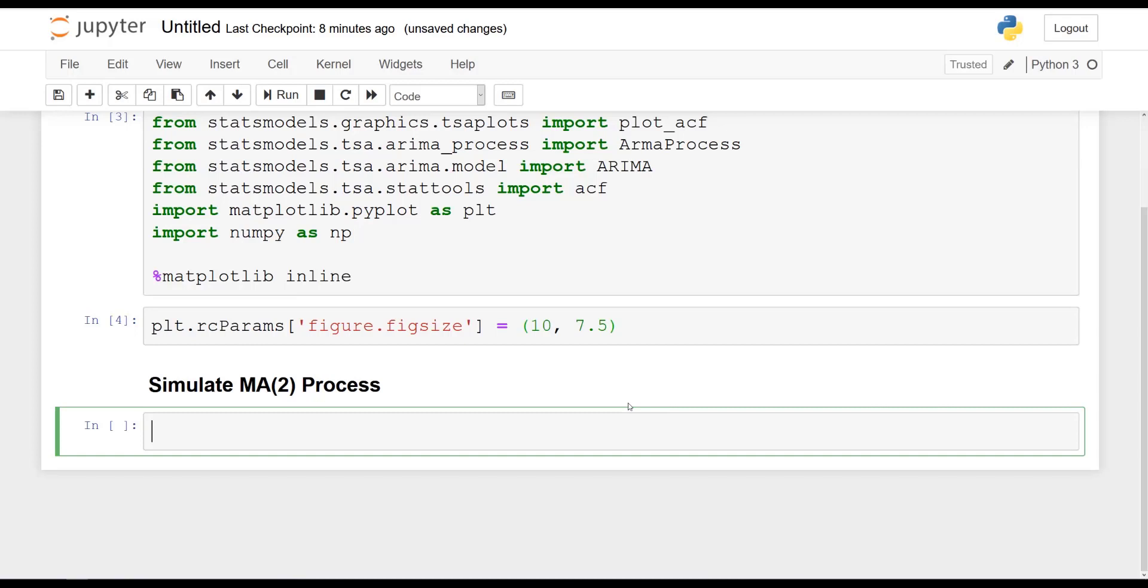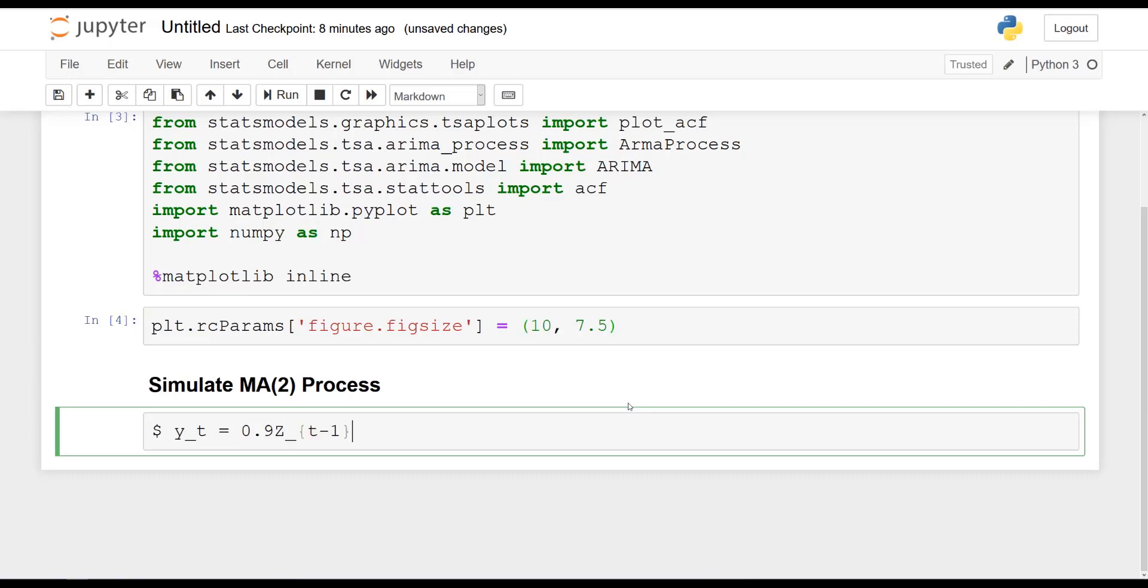And the process will have the following equation. So it's going to be that y at time t will be equal to 0.9z at time t minus 1, and then we will add 0.3z at time t minus 2. So as you can see, because we have t minus 1 and t minus 2, we then have a process of order 2.